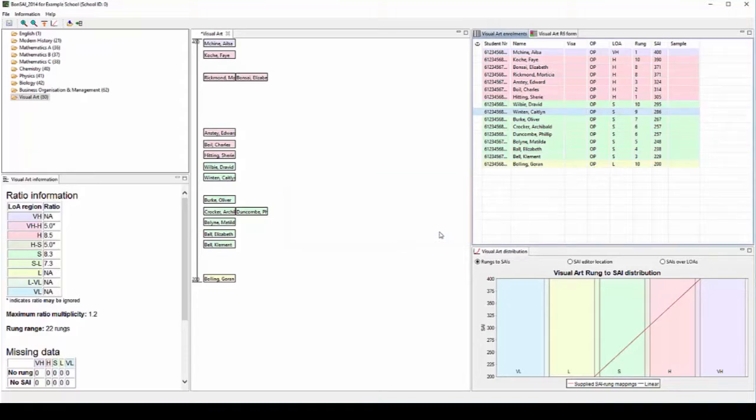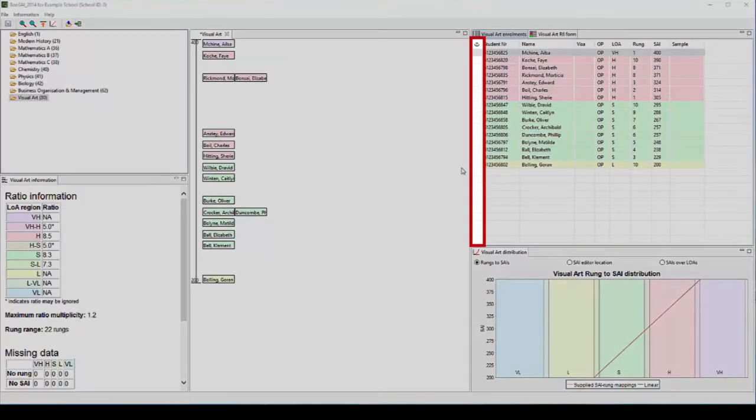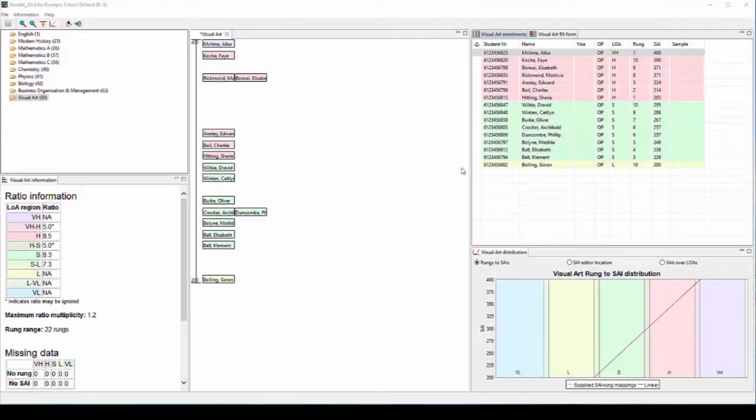Students are now placed in rank order on the editing pane. The next step is to select some students as anchor students. These are a sample of the student group that you will work with to make decisions about differences between their work. Working with a sample of the entire group makes the whole process much quicker and easier.